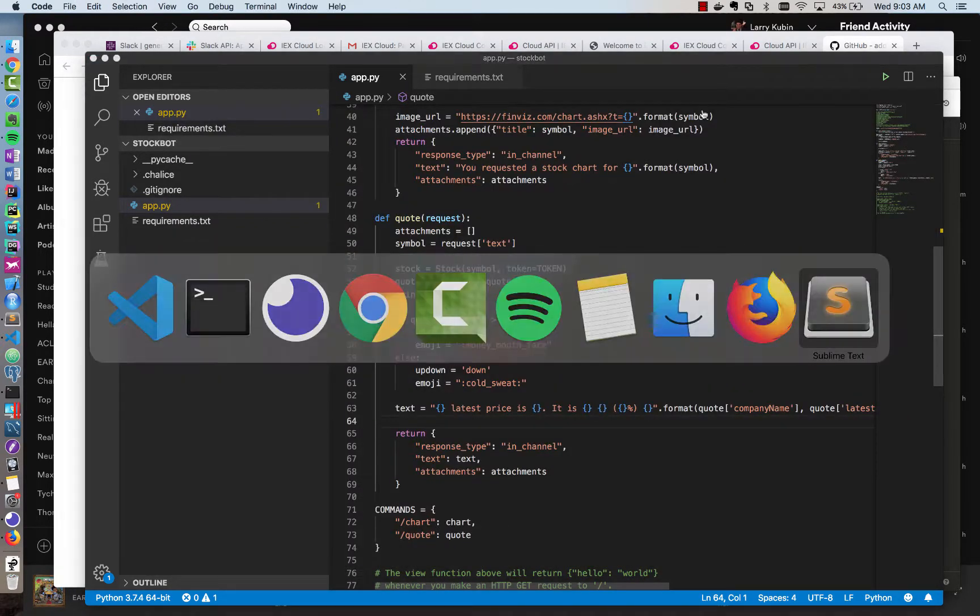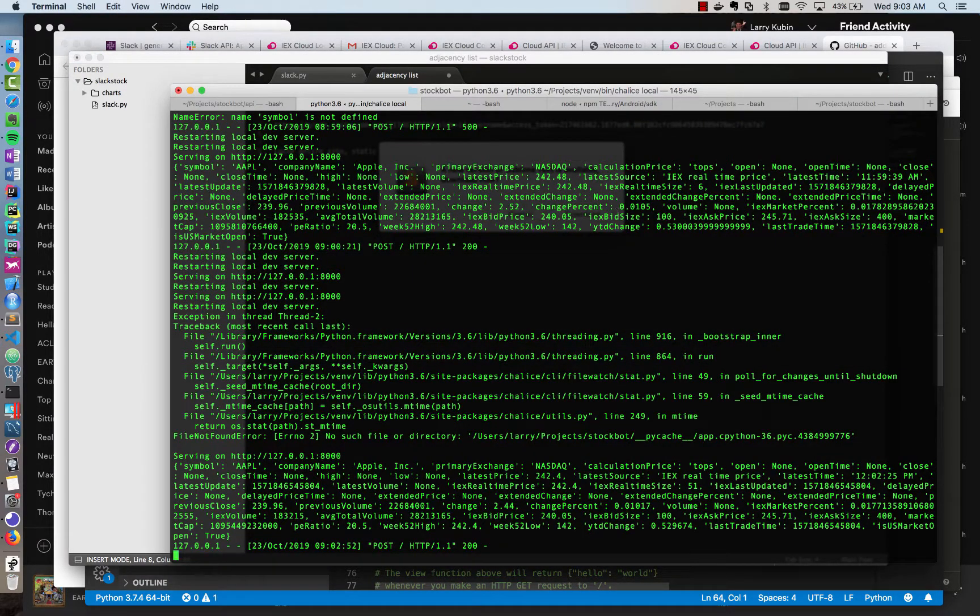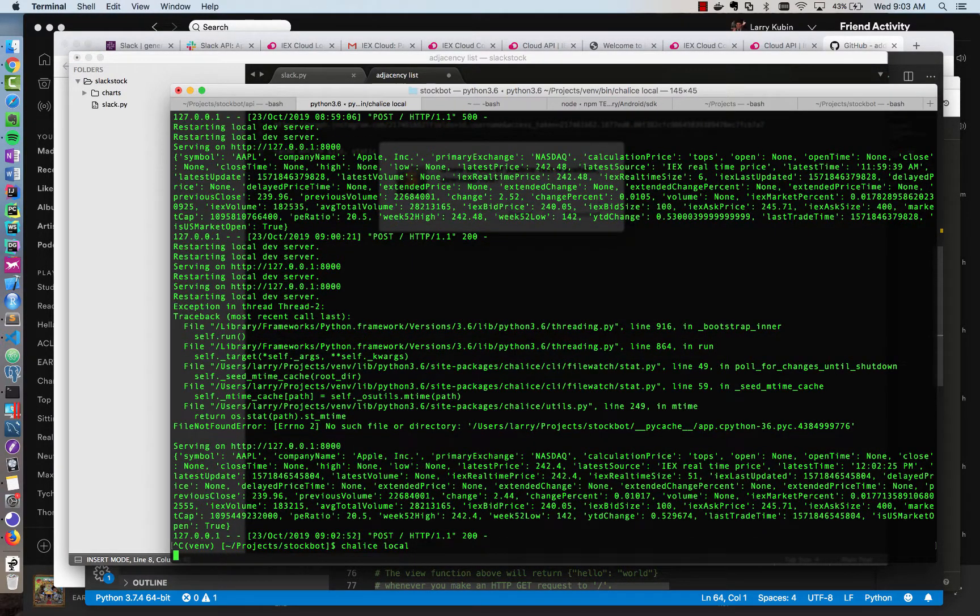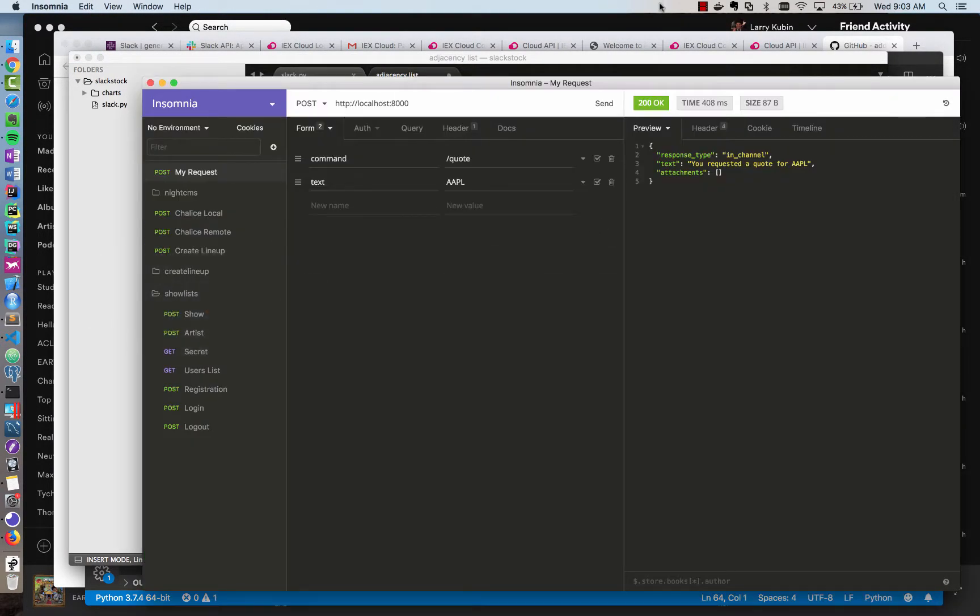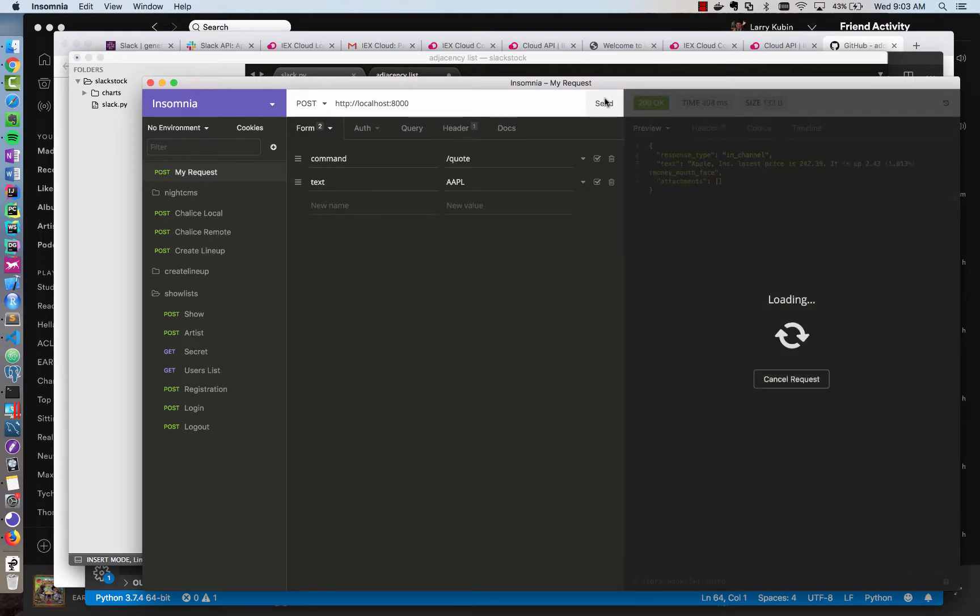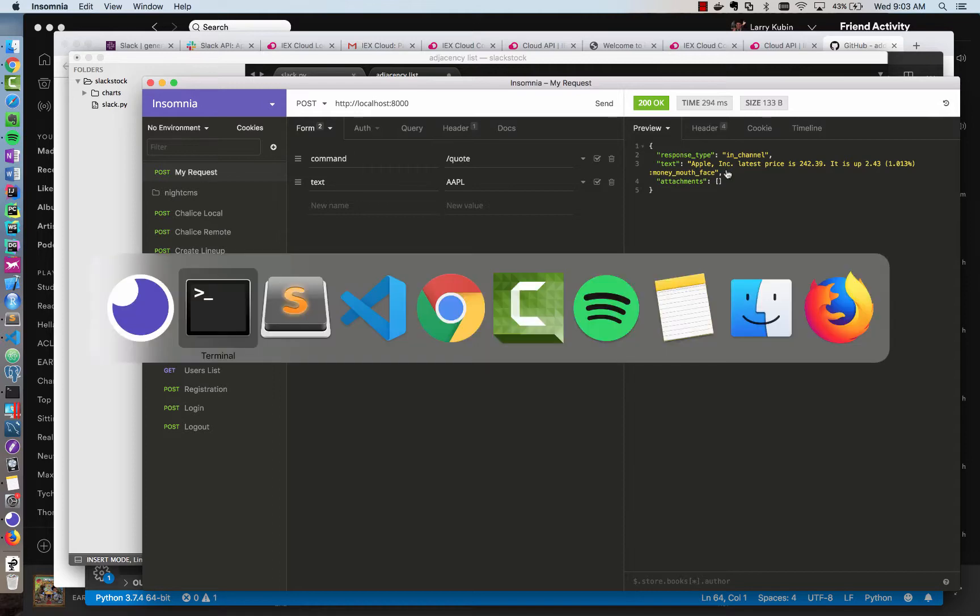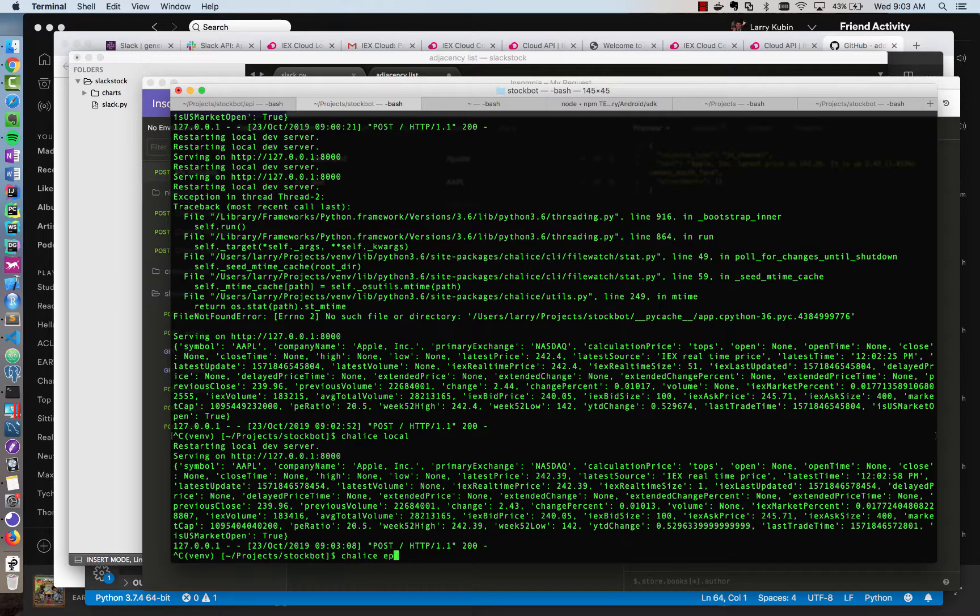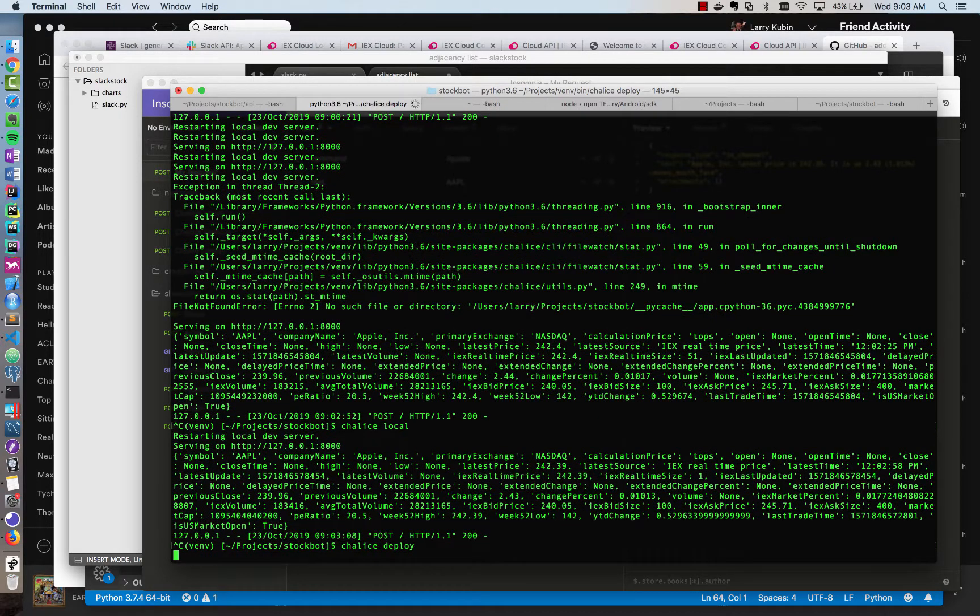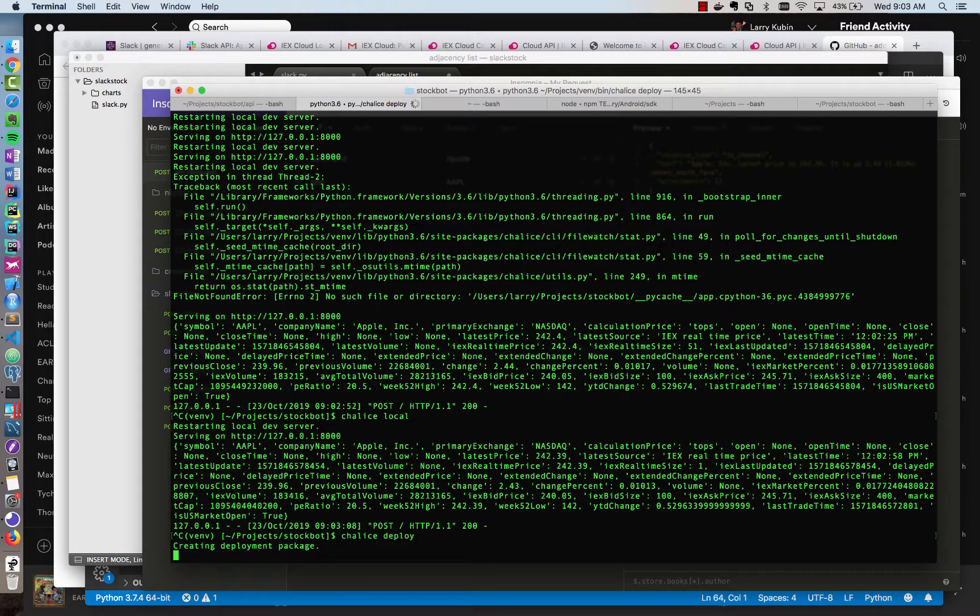You requested a quote for Apple, and our text should be there. And let me restart the server in case it didn't update. Apple Inc. latest price is $2.42. It is up $2.43, 1%, makes sense, money mouth face. So I think that works. And so now let's go ahead and deploy it and see if our Slack bot works in the cloud.